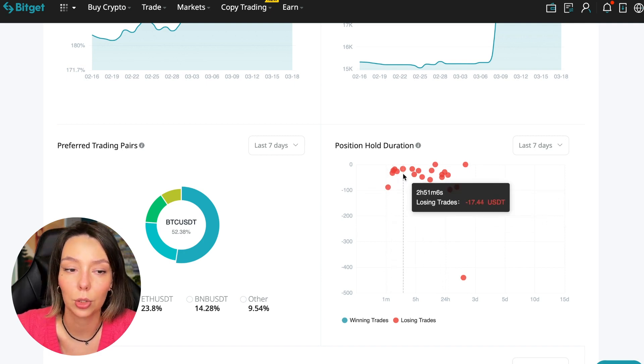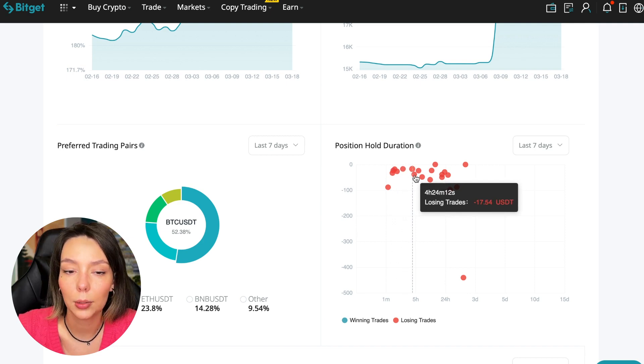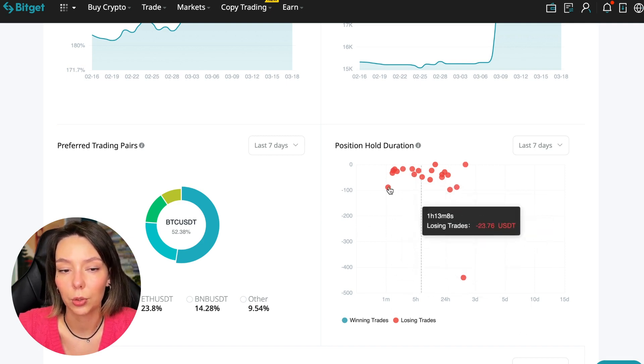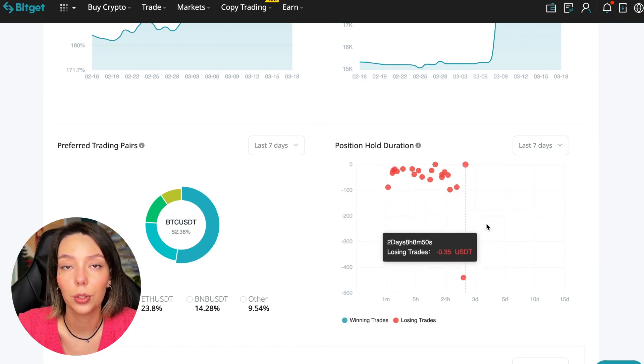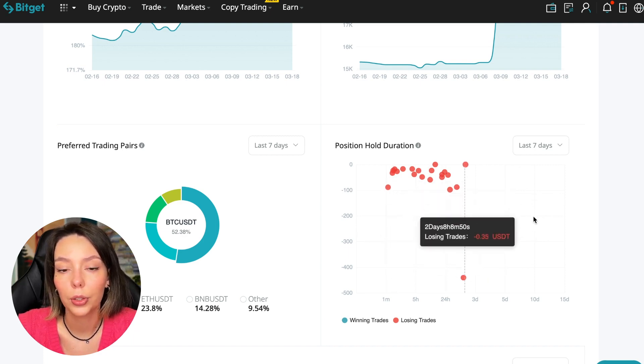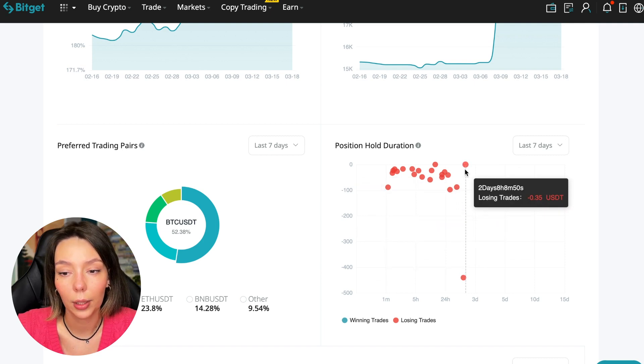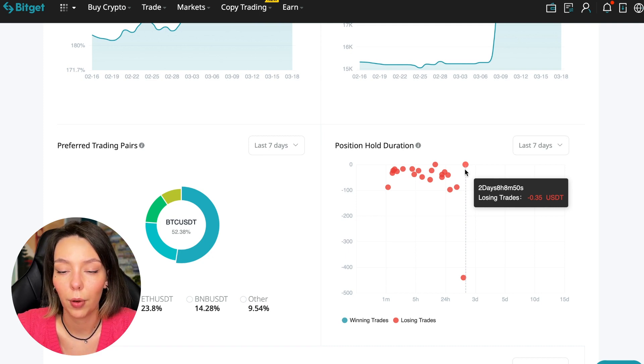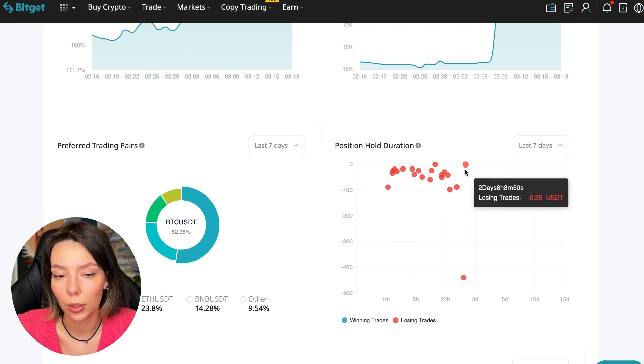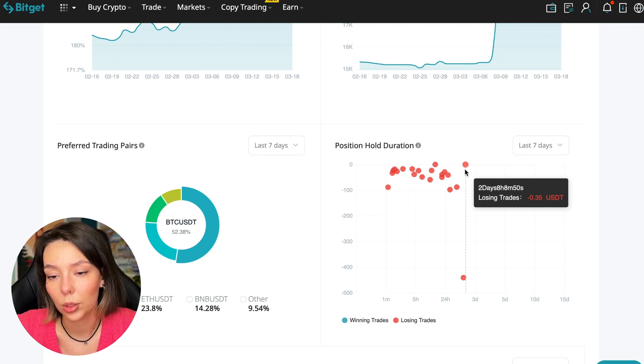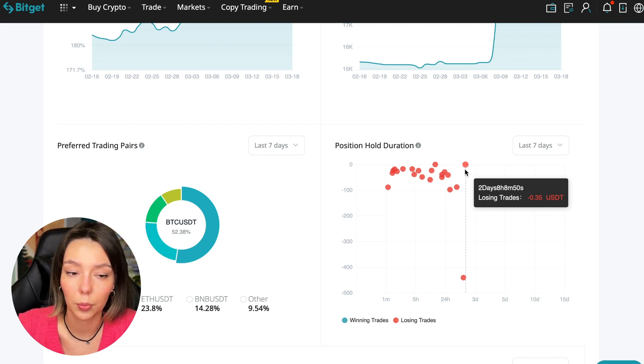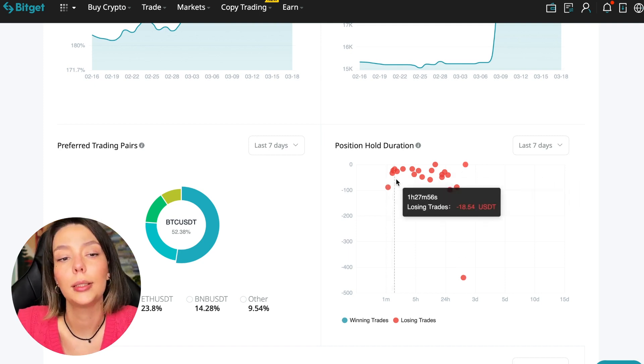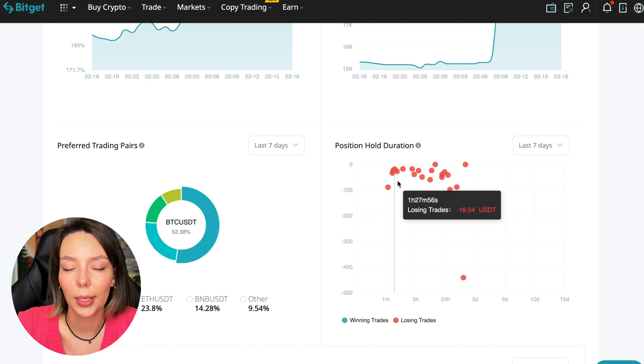Also position hold duration—this is a very important statistic we definitely pay attention to. We can see how much a trader holds on average in a losing position—he keeps it for an hour, two hours, four hours, and these are good statistics. We pay attention to how much he had the maximum position and how many unprofitable positions were closed.